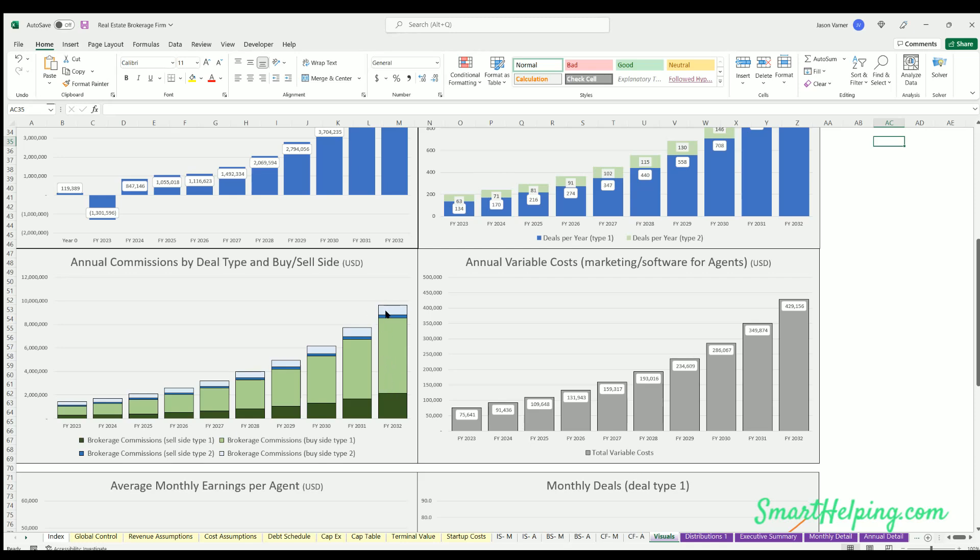Annual variable costs - again, the cost per agent per month would be what's driving this, and then the ratio of how many agents you need, or how many deals agents are completing each month, will determine how many agents there are and what they're getting paid for marketing and software costs.